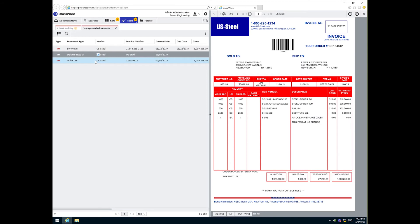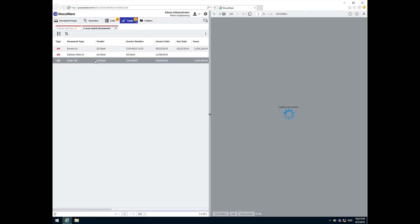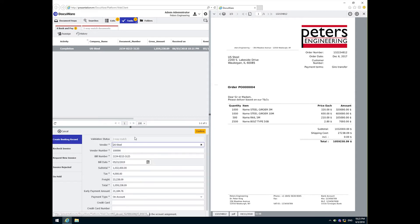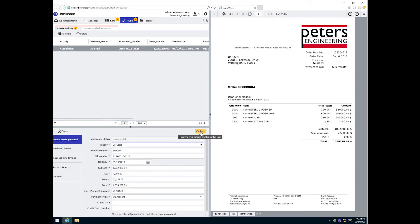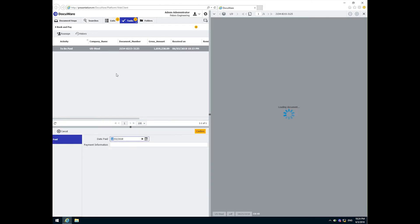Satisfied after the three-way match, I will confirm the completion task and send the invoice to be paid. Once we have issued the payment, we can enter the payment information on this transaction and click Confirm to complete the process for the vendor.